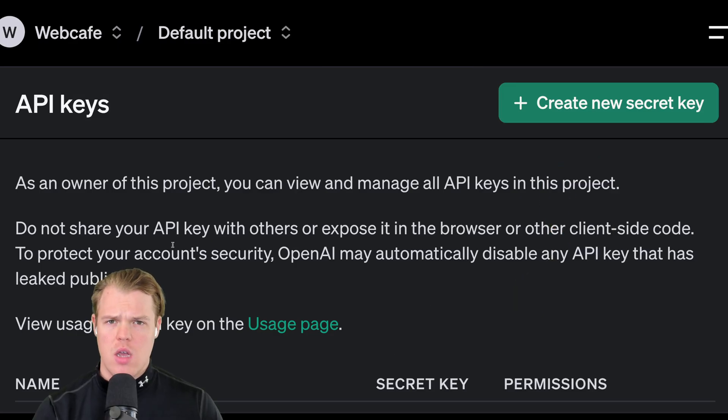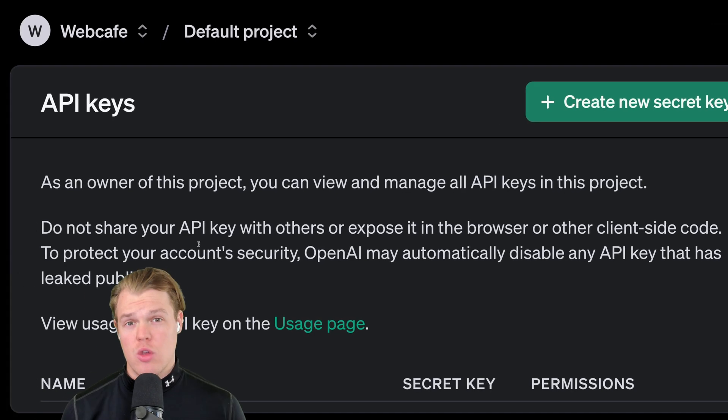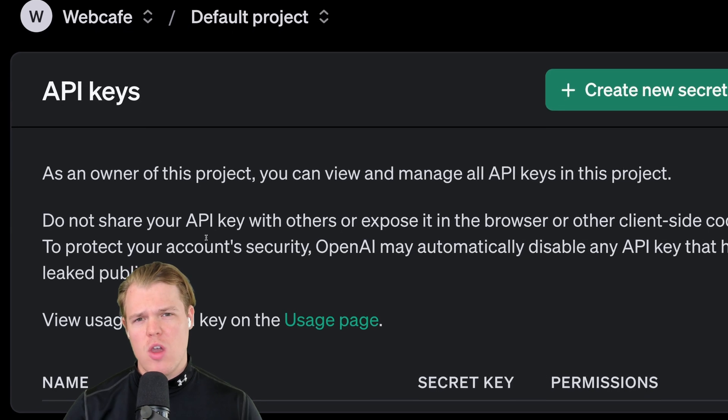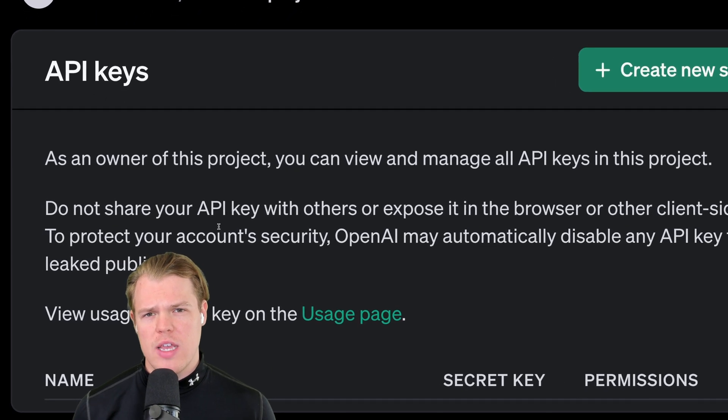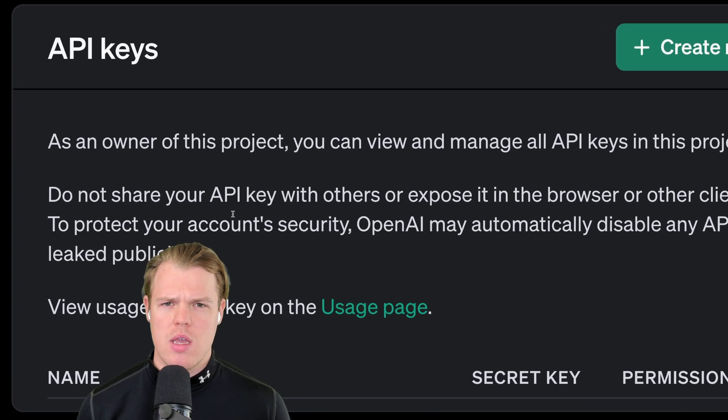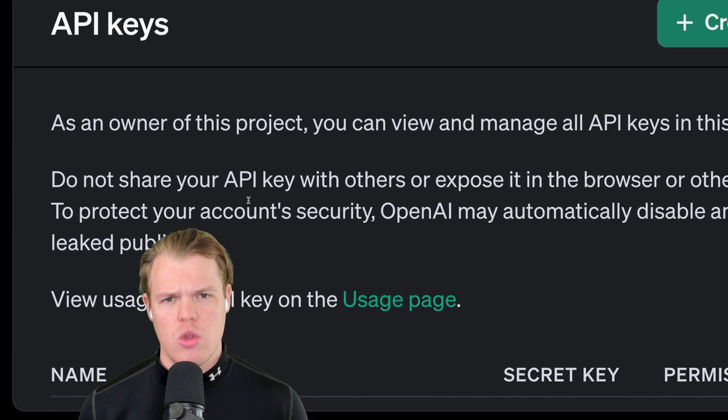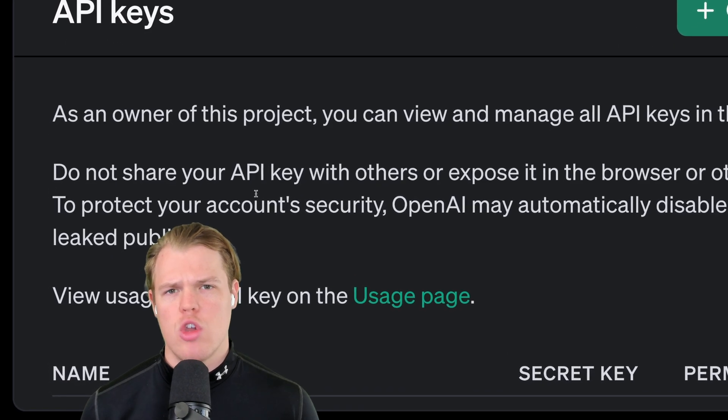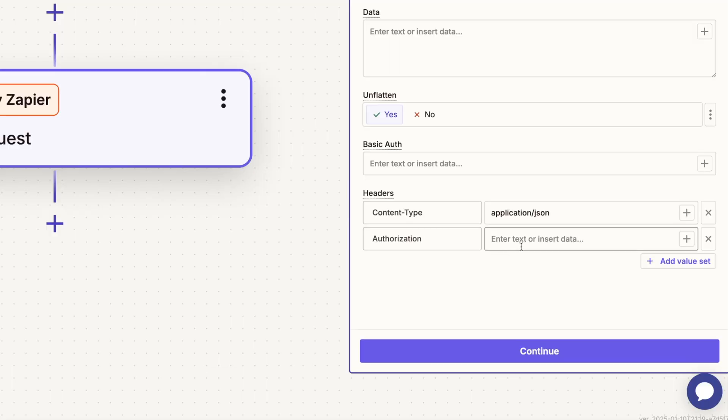It goes without saying, obviously don't share it. So with this API key, we're going to put it right here. I'm going to simply paste it right here.